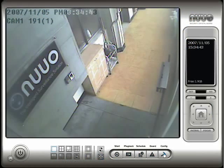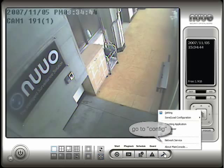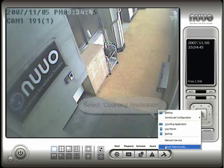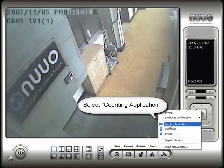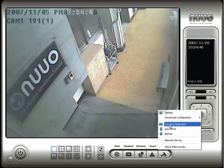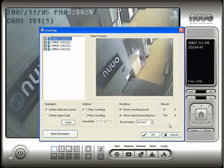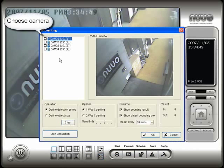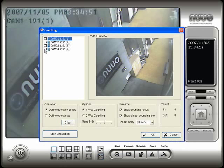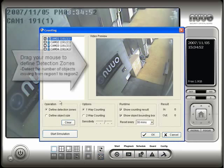From the main Nuo console, click on the config button and select counting application. On the counting application configuration screen, choose the security camera that you want to use for your object counting.